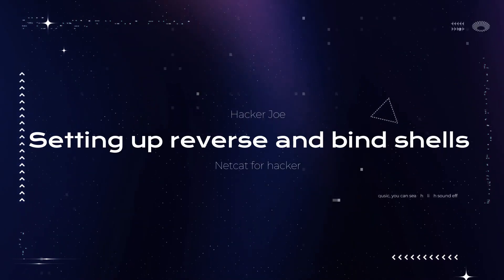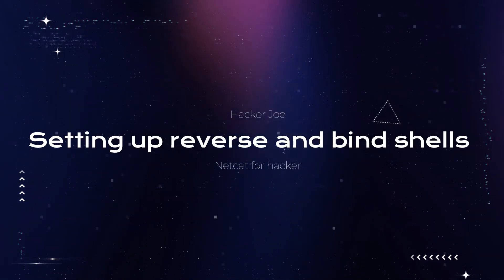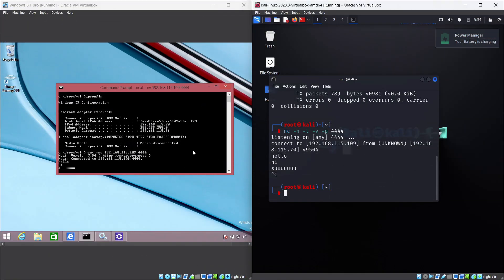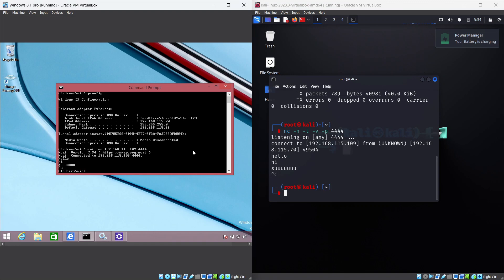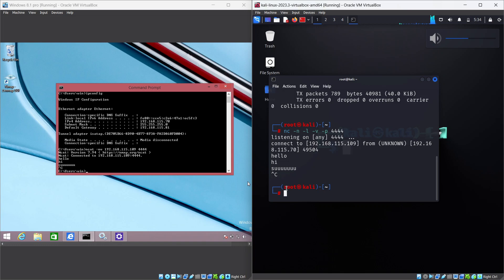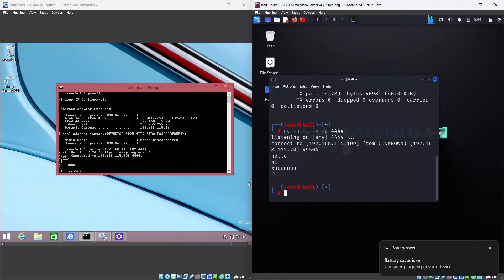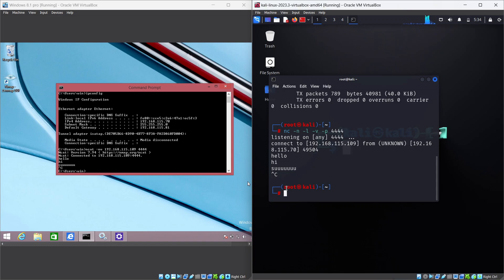Setting up reverse and bind shells: One of the most common uses of NetCat for hacking is setting up reverse and bind shells, which are methods of gaining remote access to a target system. A reverse shell is a shell that connects back to the attacker's machine, while a bind shell is a shell that listens on the target's machine for incoming connections. Both methods require the target to have NetCat installed or accessible. To set up a reverse shell, the attacker needs to listen on a port on their machine and then execute a NetCat command on the target's machine that connects back to the attacker's port.